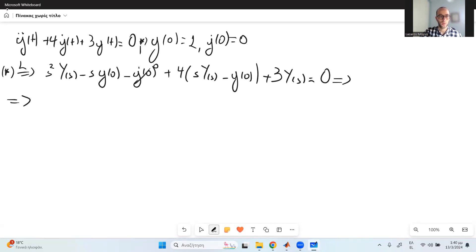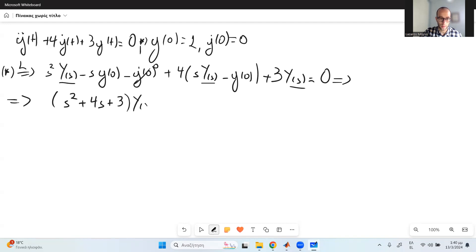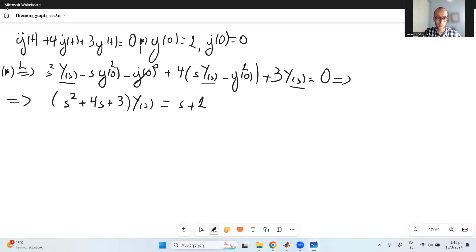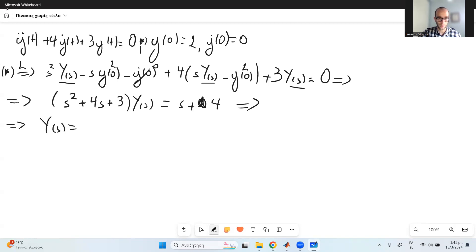We are going to factor the common terms for Y(s), so here we obtain the so-called characteristic polynomial for the differential equation: s squared plus 4s plus 3, all multiplied by Y(s). Moving the initial condition terms to the right side, we get s plus 4. So now Y(s) is equal to s plus 4 over s squared plus 4s plus 3.